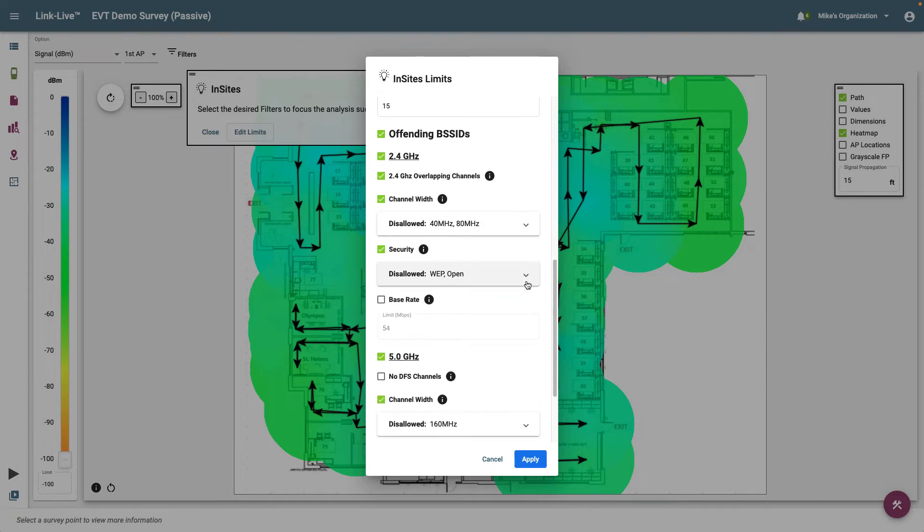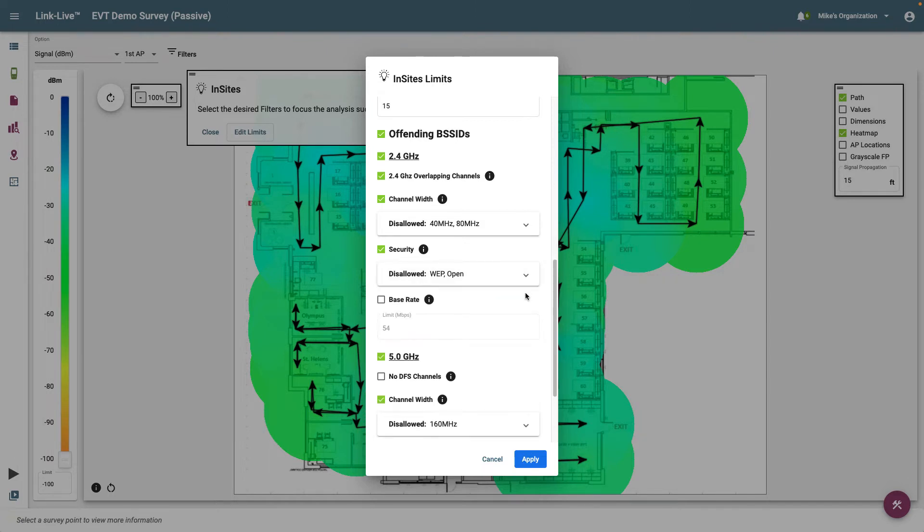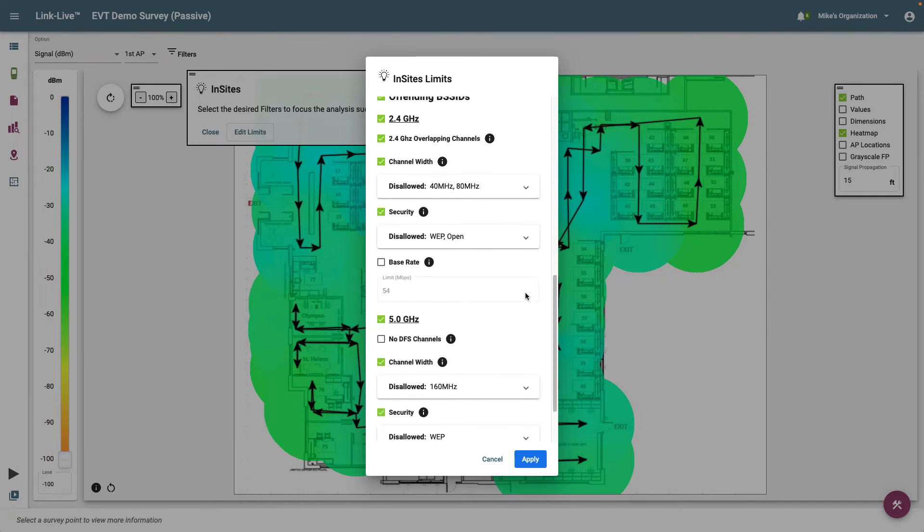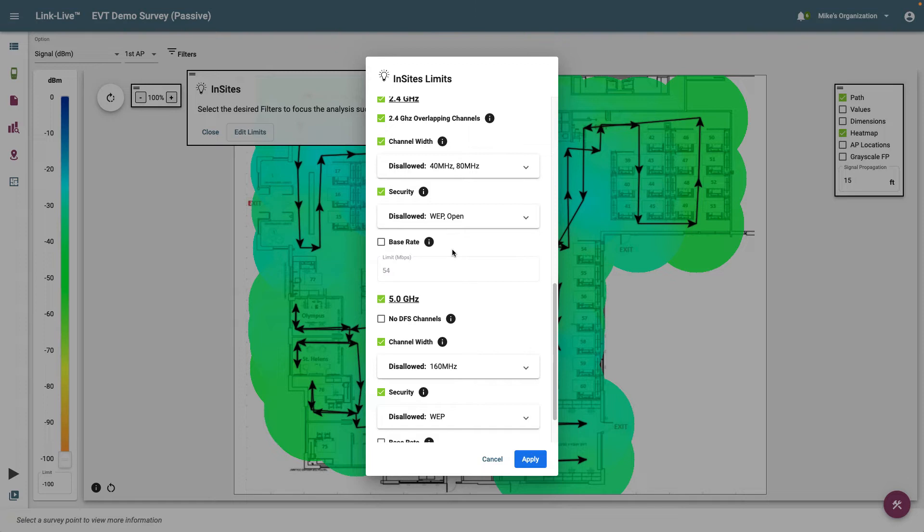Base rate is the data rate used to transmit frames such as beacons. The lower the base rate, the more airtime that is taken to transmit management and control frames. This limit may be used to ensure the selected base rate is being used by all the BSSIDs.